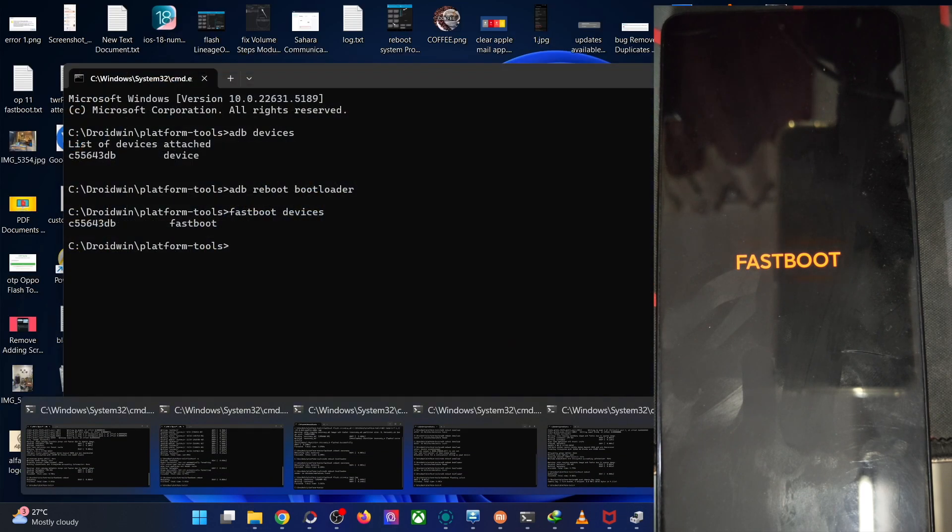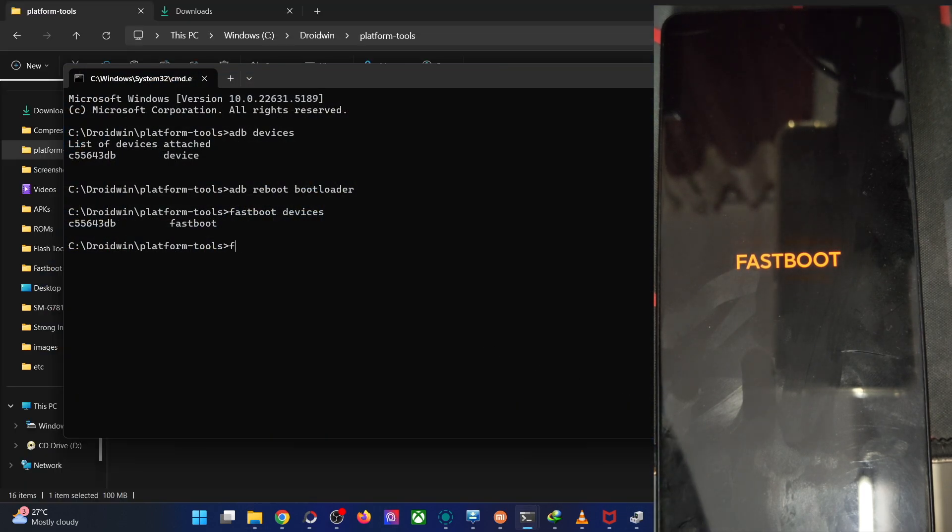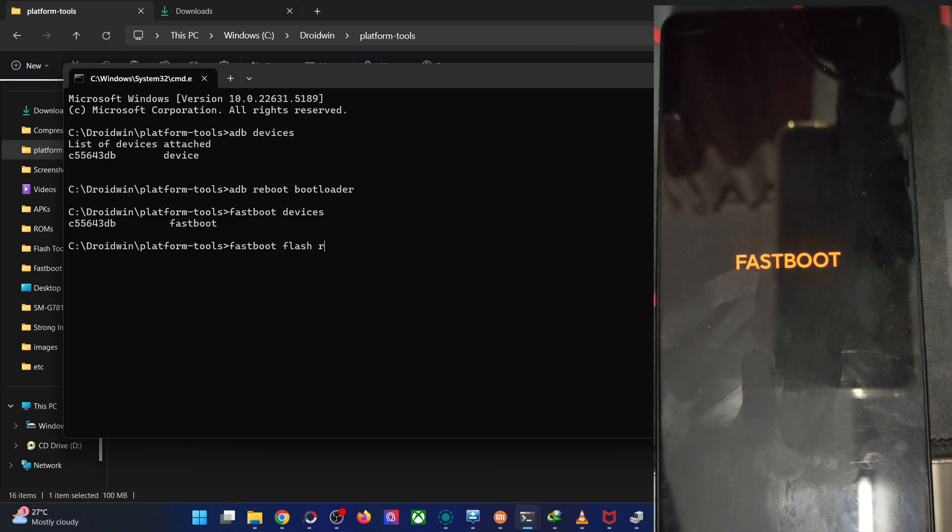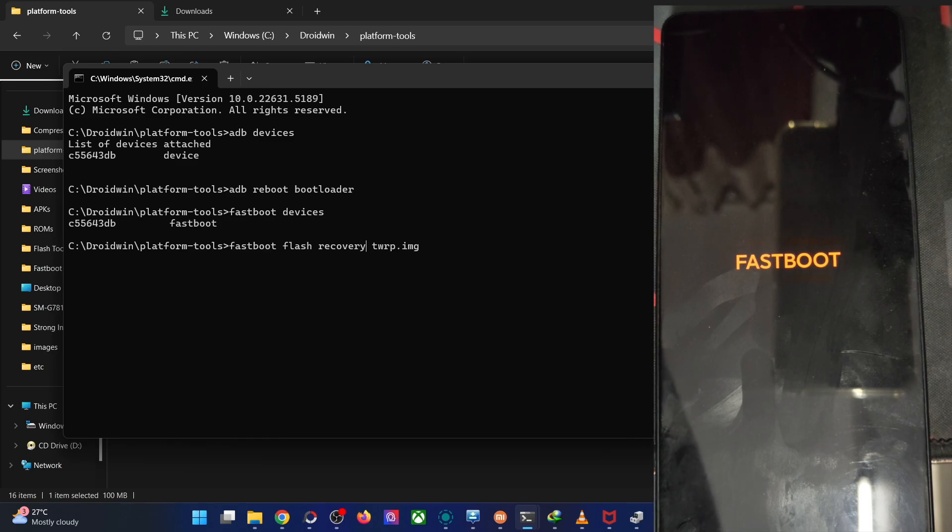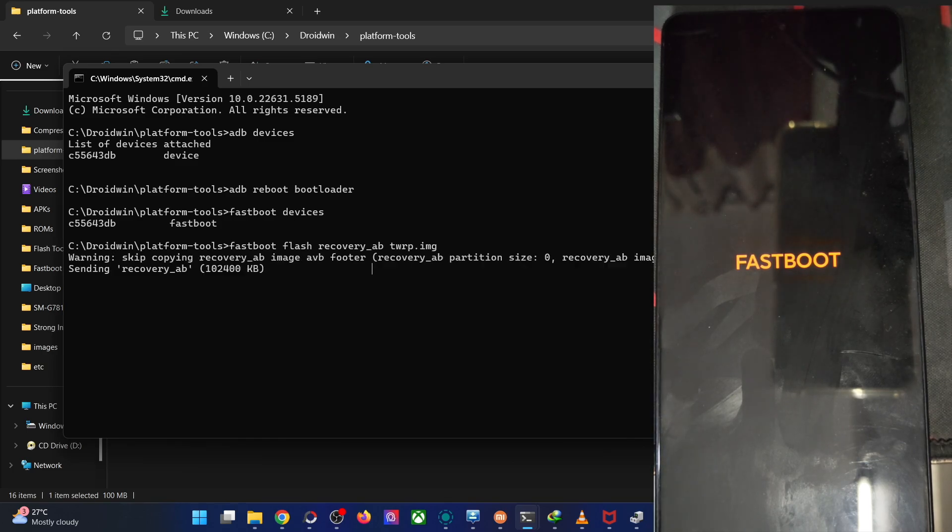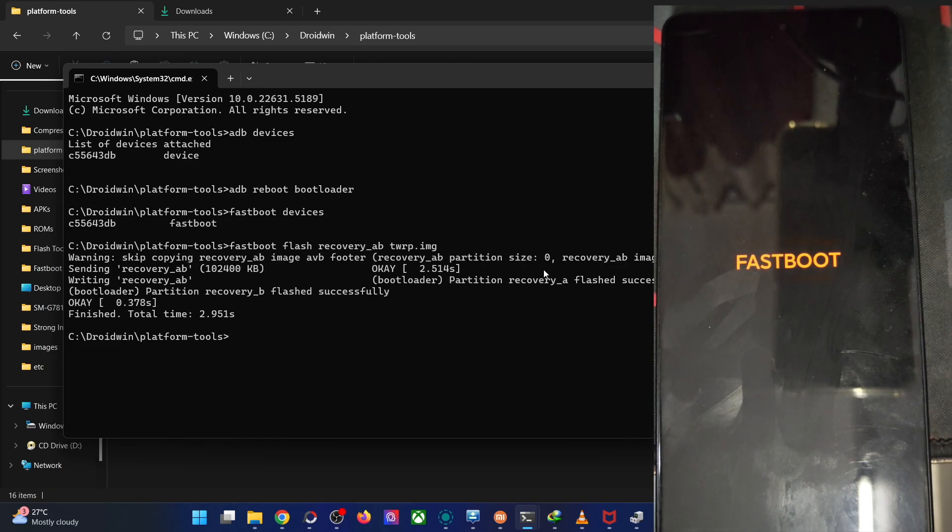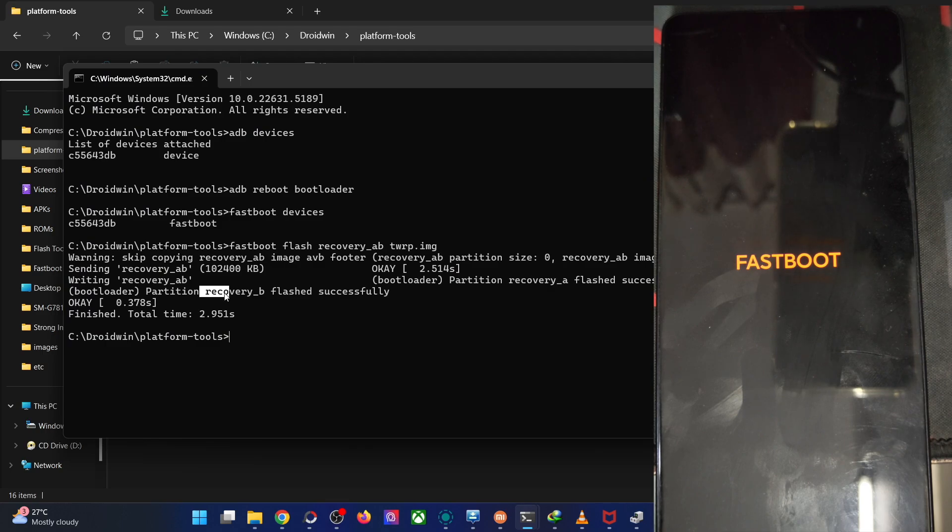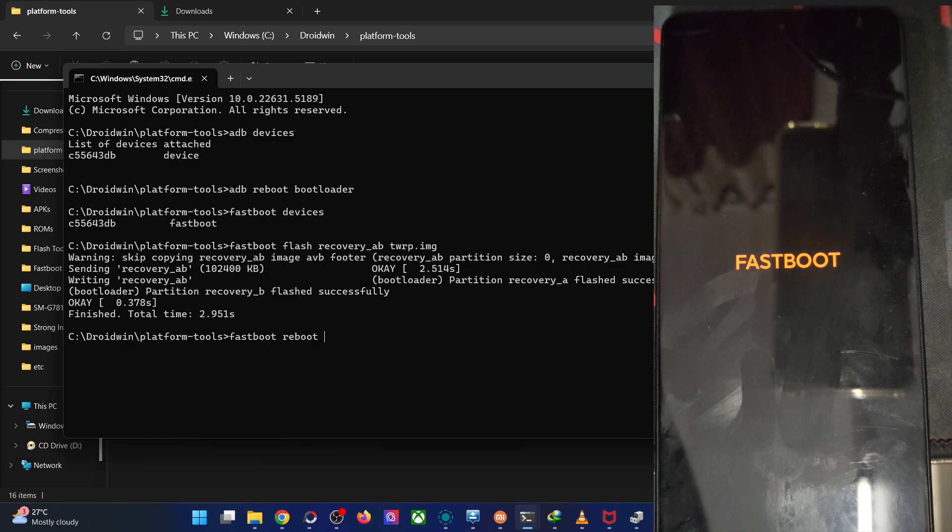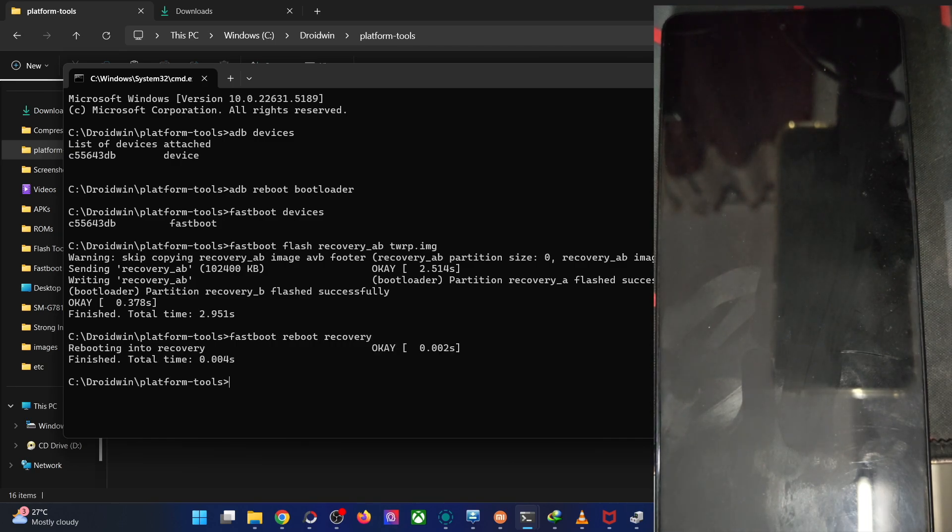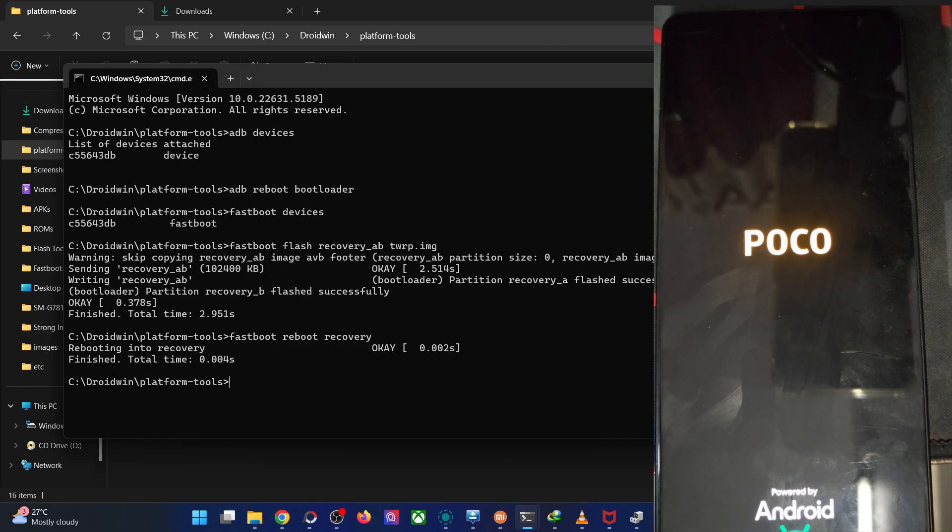Now let's flash the file onto our phone. Type in the command fastboot flash recovery TWRP.img. You have to flash the file across both the recovery A and the B slot. The file is now flashed across both the slots. Now type in fastboot reboot recovery. It should now be inside the TWRP recovery in a few more seconds.